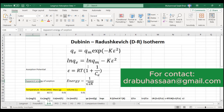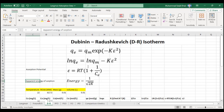Today we will discuss the Dubinin-Radushkevich (D-R) isotherm model. The D-R isotherm tells us about the sorption energy, or apparent energy, of the adsorption and desorption process. On the basis of energy, if the apparent energy of sorption is very low, we can say that it is a physisorption reaction. If the apparent energy of sorption is high, we can say that the process is chemisorption.